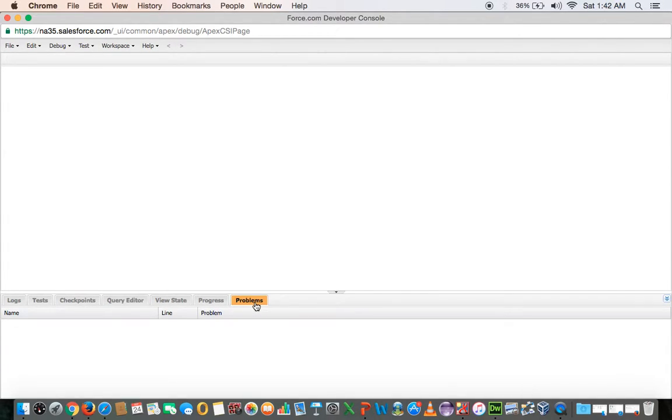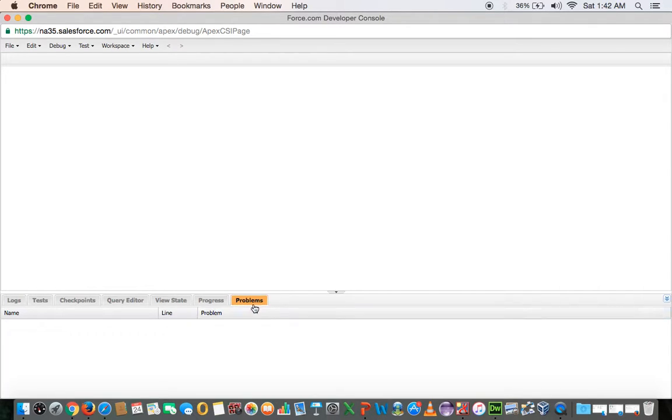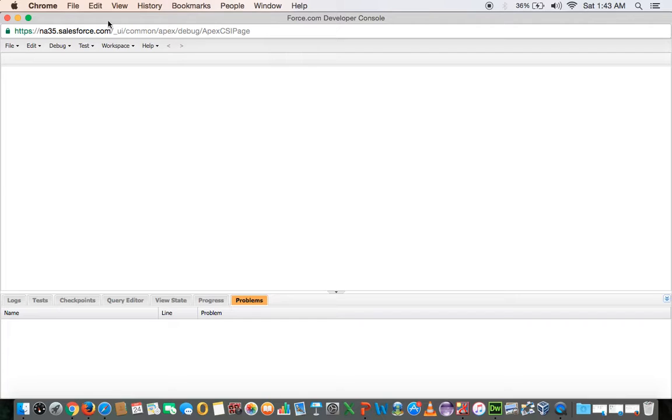And here you see the problems you are writing in your code. If you have mistakenly written some wrong syntax or a wrong statement, then it would actually be highlighted in this problem area. So this is about Force.com developer console.